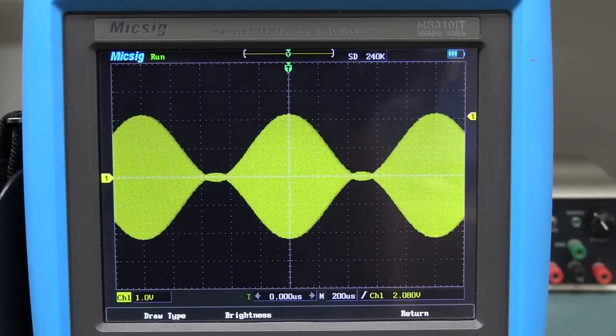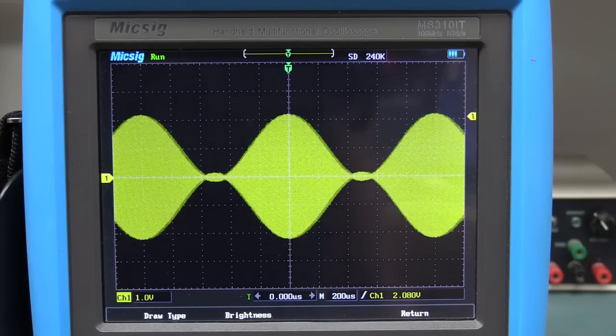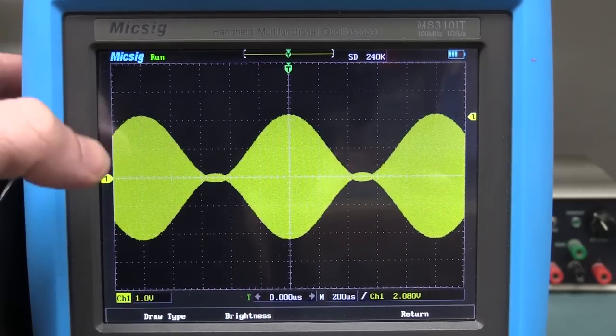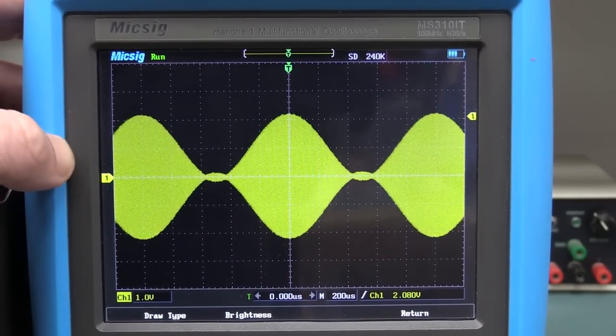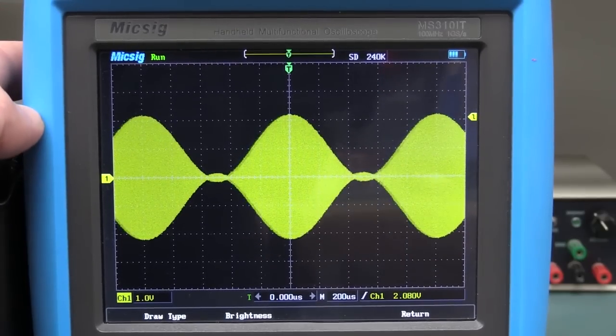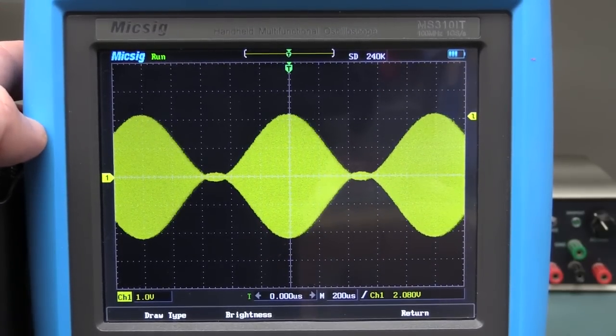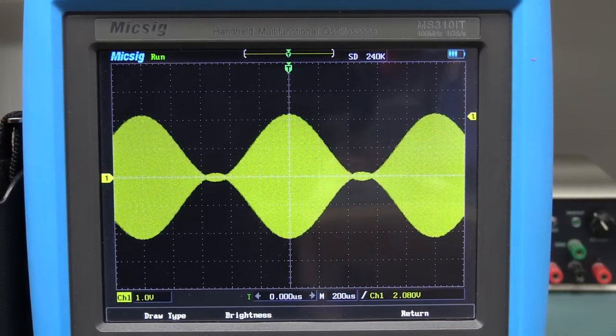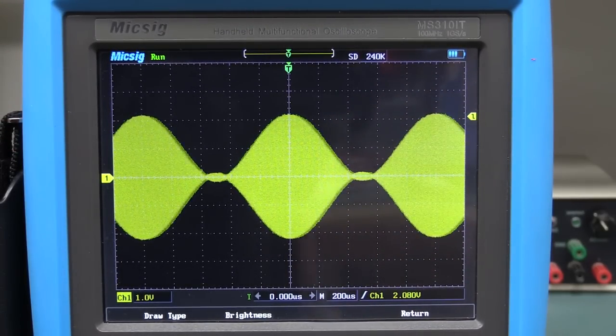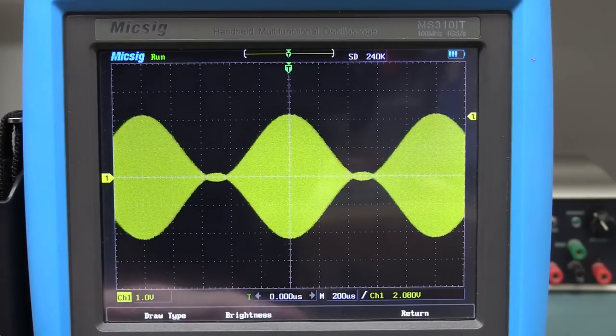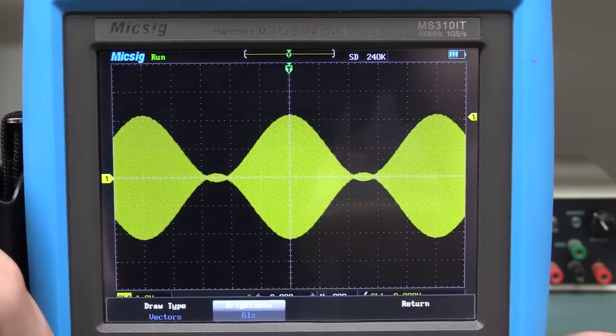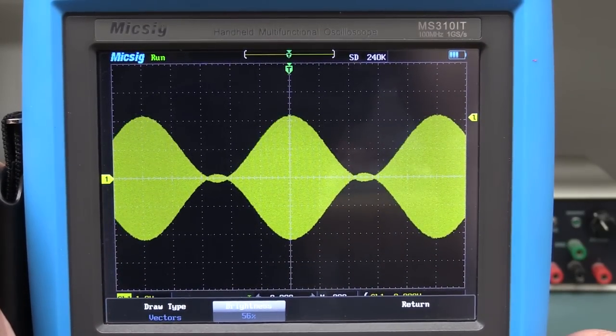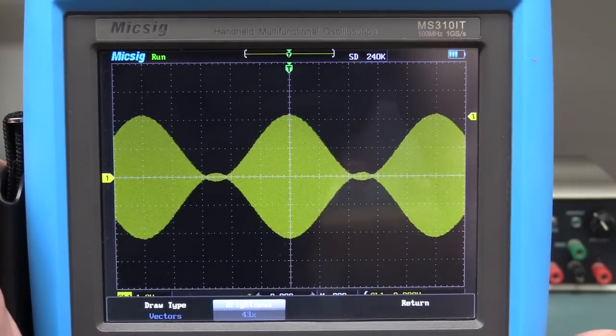But one thing I do miss is an intensity graded display. But, eh, because it's a handheld scope, not an everyday use scope, then that's alright. So no worries at all. But it just would have been a nice touch. And for those who haven't seen it, we can go into meter mode as well. Just whack the button. Nice, big, bright display. Lots of functionality. It's all touchscreen, of course.